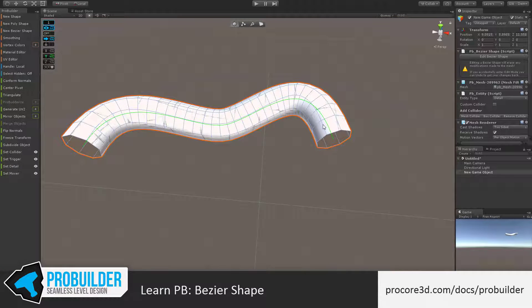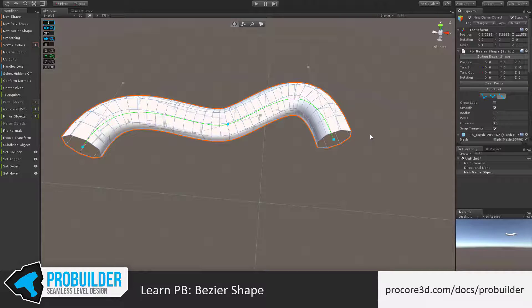However, keep in mind that if you return to editing the shape, you're going to lose any element changes that you've made. This is something that hopefully we can look into with PB3 with stacking edits.